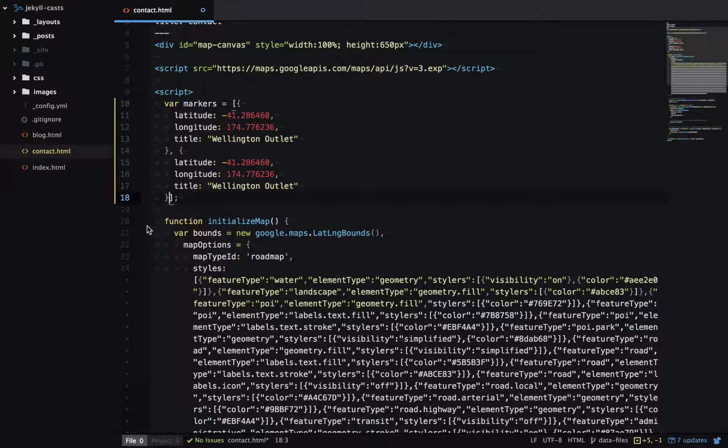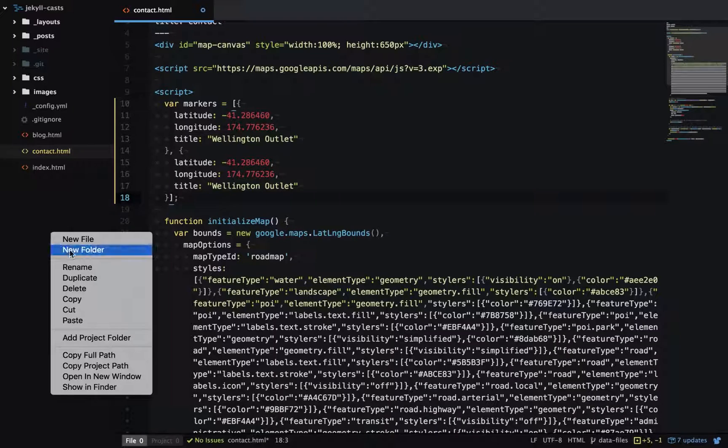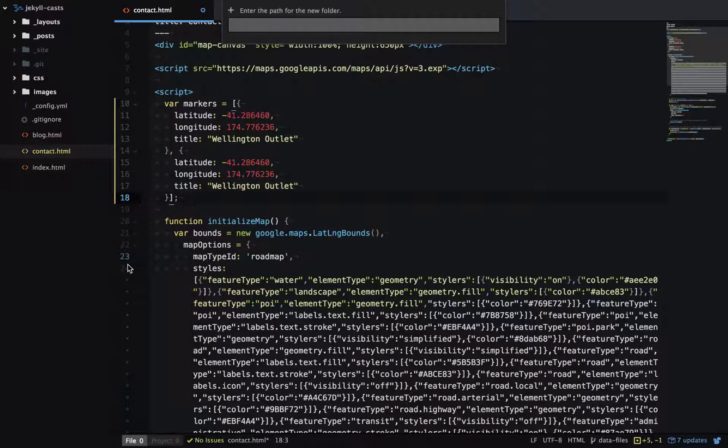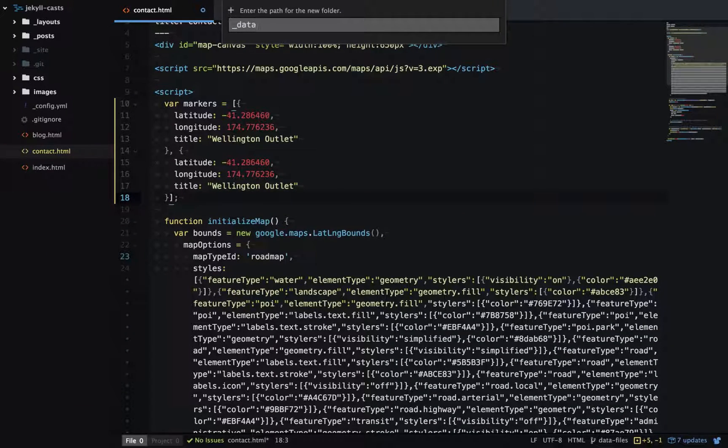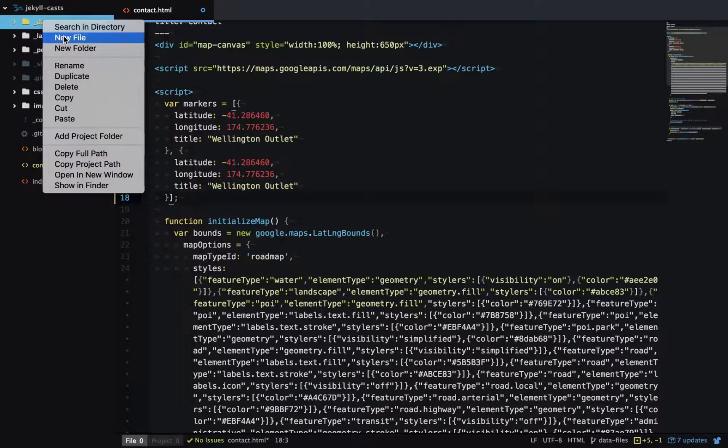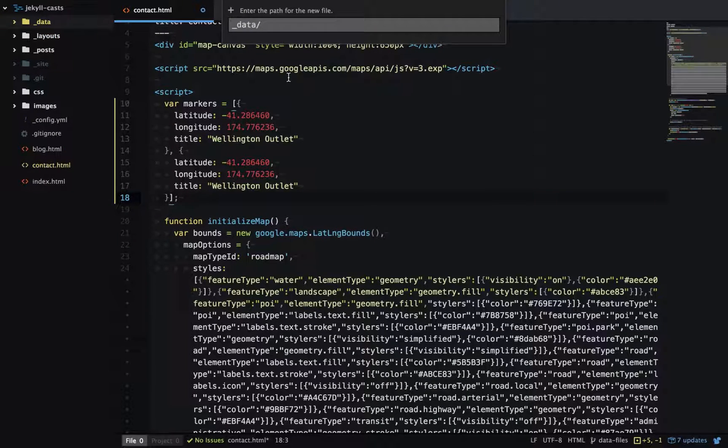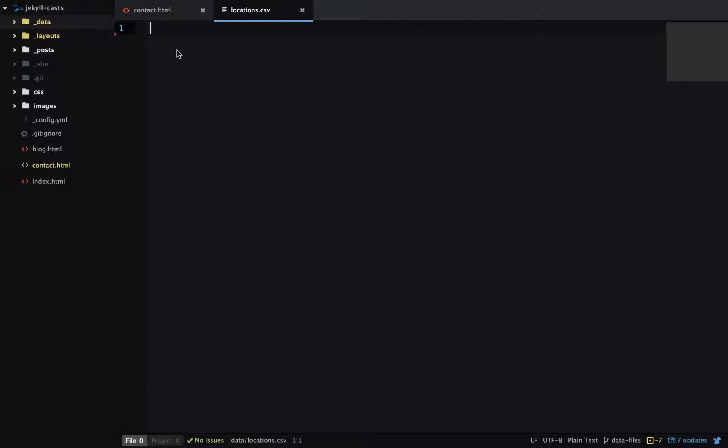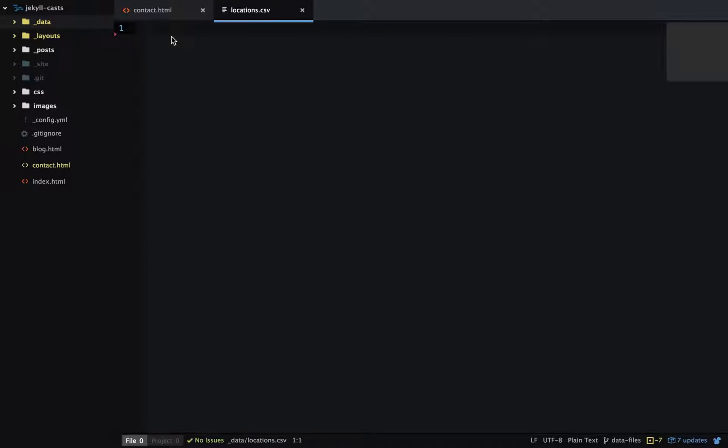To create a data file, I'll start by creating a new folder and naming it underscore data. Inside this I'll create a file called locations.csv.